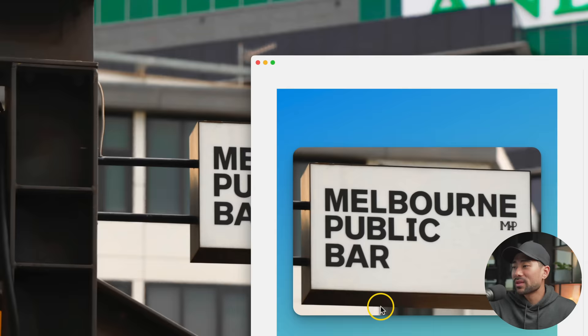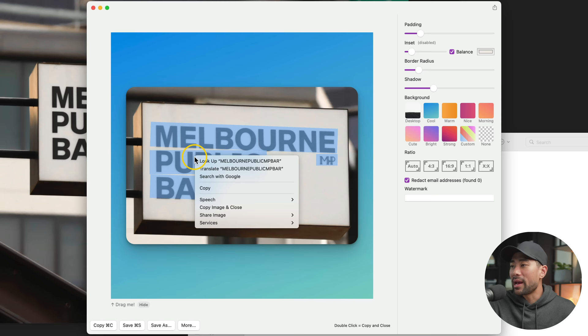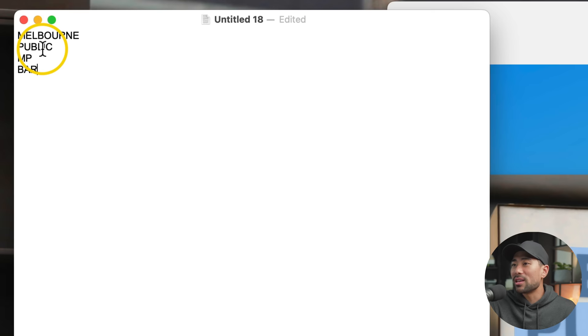And from here we can start highlighting the text right away. I'll go ahead and do a right click, Copy, use my text editor. I'll do a quick paste and there you have it. We've got Melbourne Public MP Bar. So in that order and fashion.